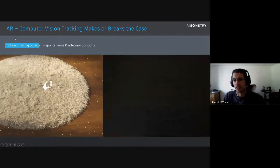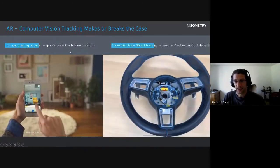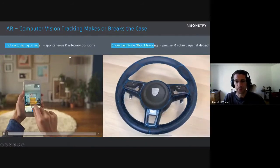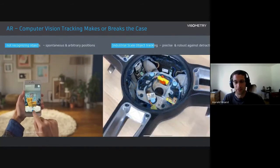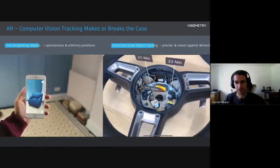What our software VisionLib does is it's able to track real-world objects based on their polygonal mesh data within any camera image on any device.